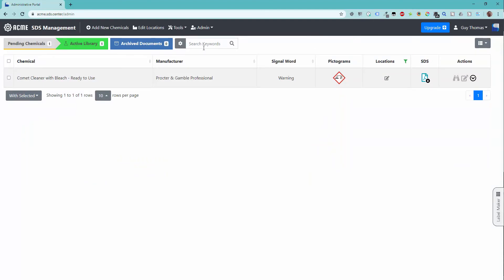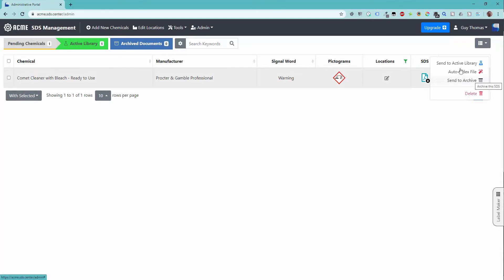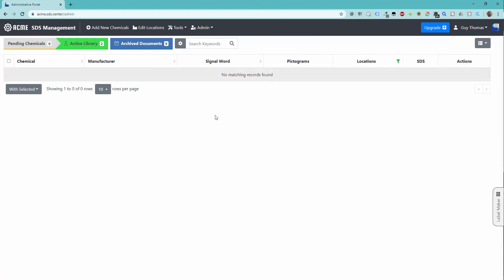Your chemical record is now complete. The only thing left to do is move it from the Pending to the Active Library. Use the More Actions dropdown and select the Send to Active Library option. The chemical row will move from the Pending Chemicals tab to the Active Library tab.